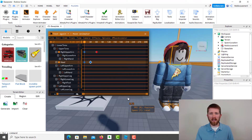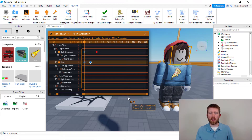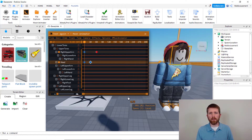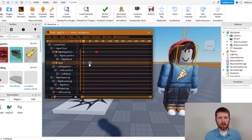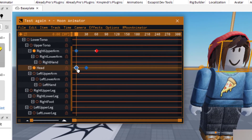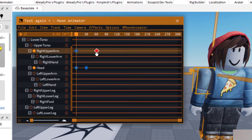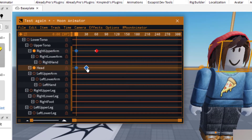So you've been working in Moon Animator in Roblox Studio and you have some keyframes that you created that you'd like to delete. Keyframes are these blue dots — sometimes they're red, depending on what you have going on with the keyframe. Right here I've got a short animation.